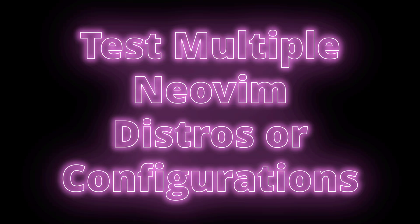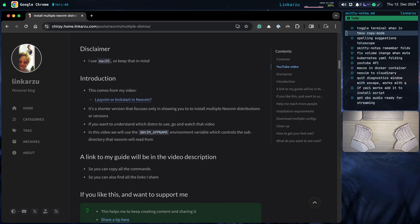In this video, I quickly want to show you how to install multiple NeoVim distributions. We're going to go over several of them, including AstroNVim, LazyVim, NVChad, Kickstart, LunarVim, and I'm also going to show you how to deploy my own NeoVim configuration. There are plugins that do this already that allow you to download multiple configs, but I just want to show you quickly the manual way of doing this.